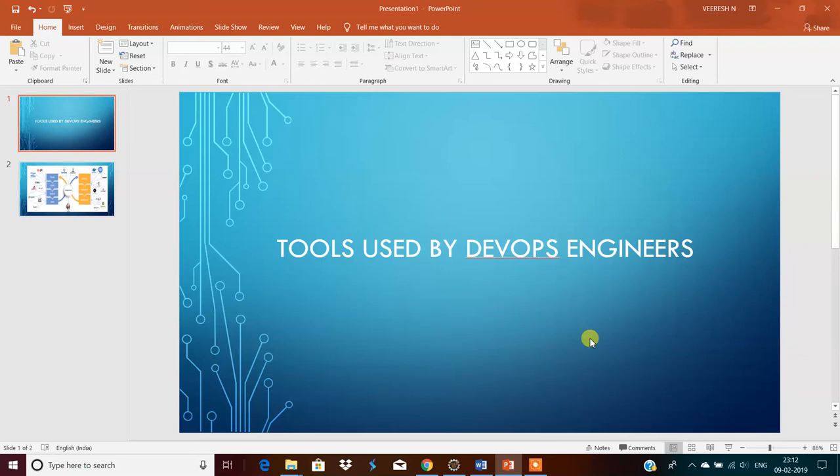I will show and describe the top tools used by DevOps engineers. Nowadays DevOps is a buzzword in the IT industry. What is exactly DevOps?